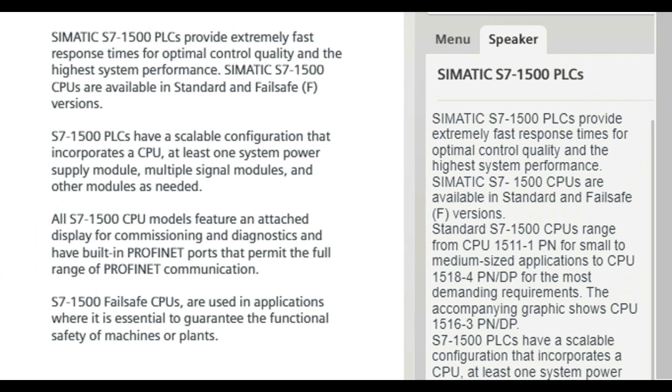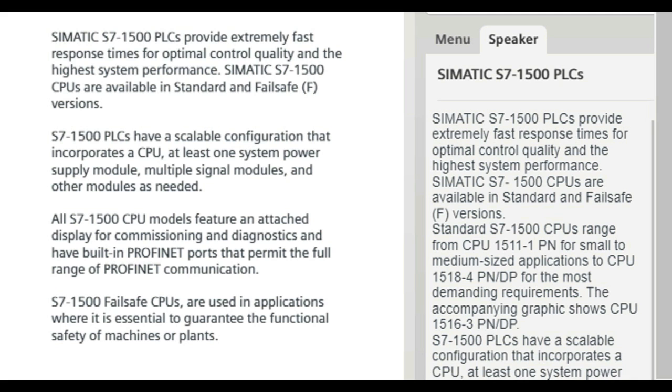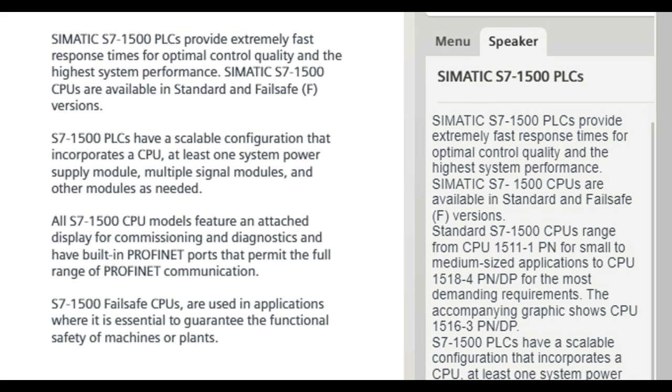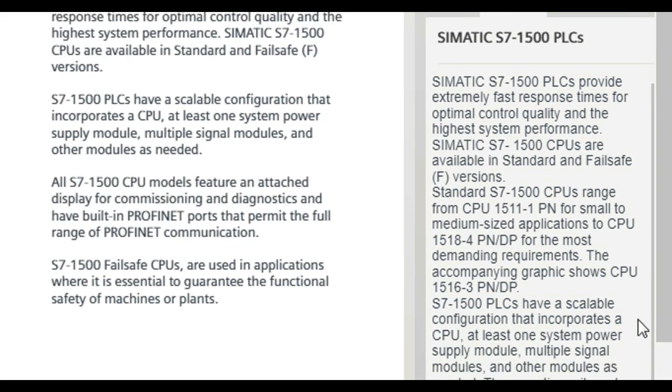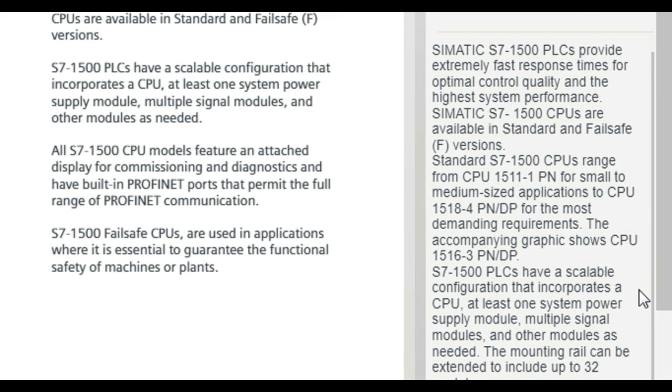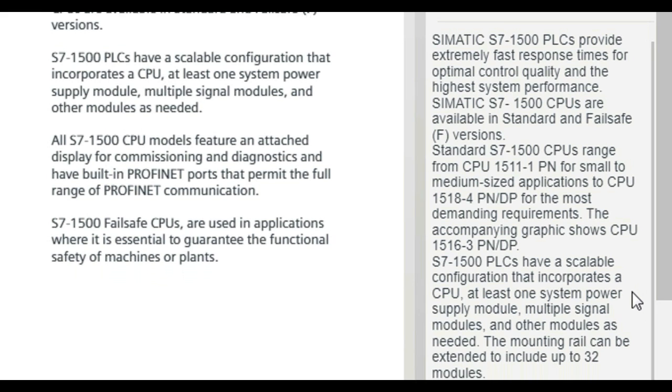The accompanying graphics show CPU 1516-3PNDP. S7-1500 PLCs have a scalable configuration that incorporates a CPU, at least one system power supply module, multiple signal modules, and other modules as needed. The mounting rail can be extended to include up to 32 modules.